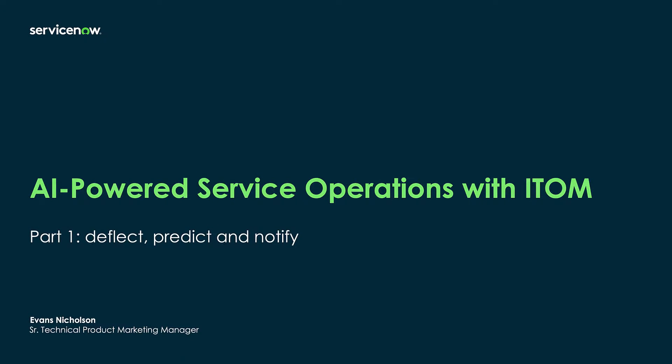Today I'm going to talk to you about how we can deflect and predict issues before they affect employees, IT teams, and customers.